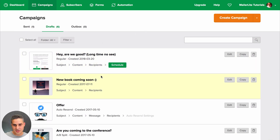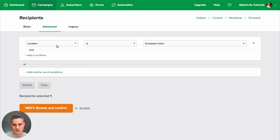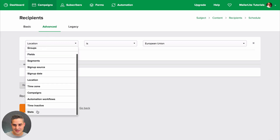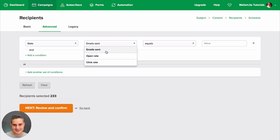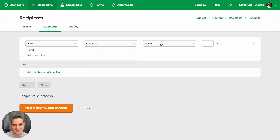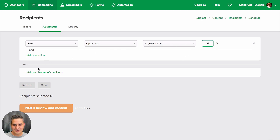Here's how that works: choose a draft campaign, click recipients, and make sure you're in the advanced tab. Do the exact same thing — go to stats, set open rate to 'is greater than', then 10%.